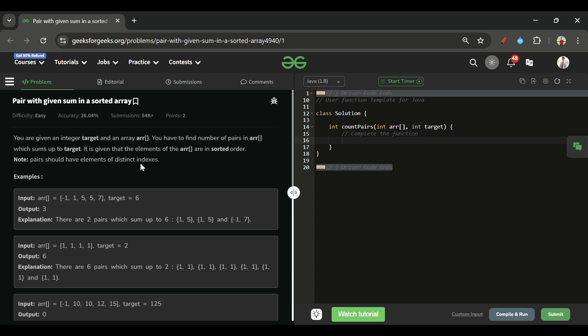We are given an array of integers, which is a sorted array, and another integer called target. We have to return the total number of pairs whose sum equals the given target.